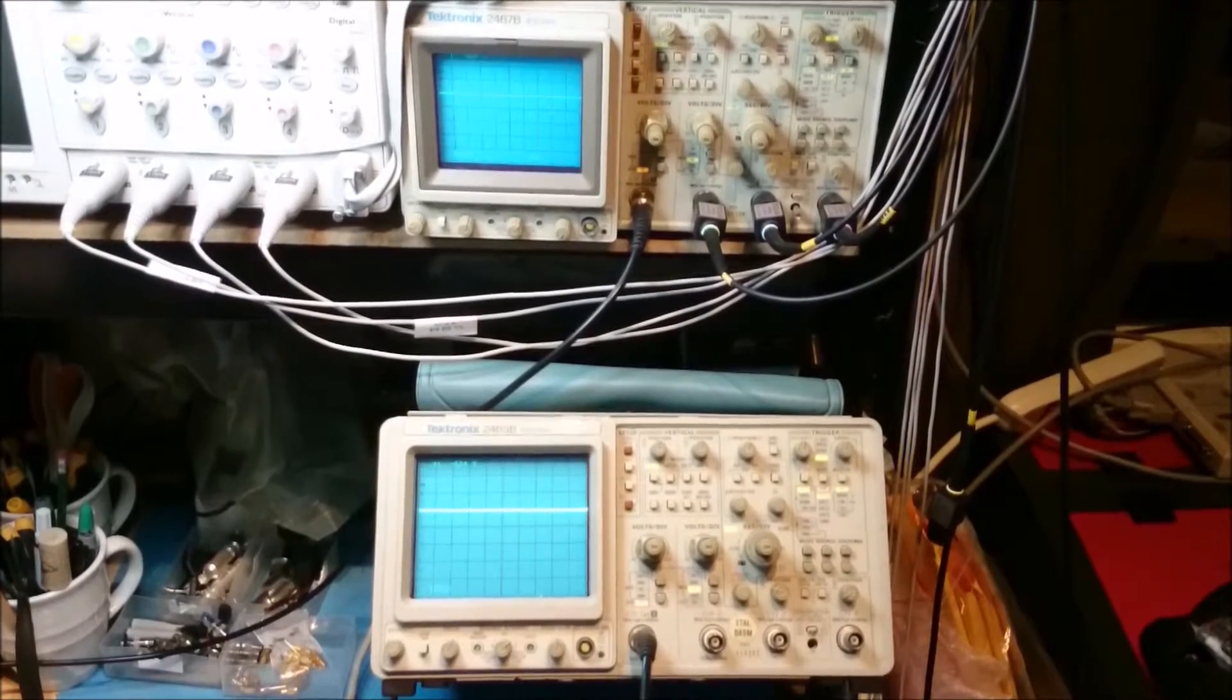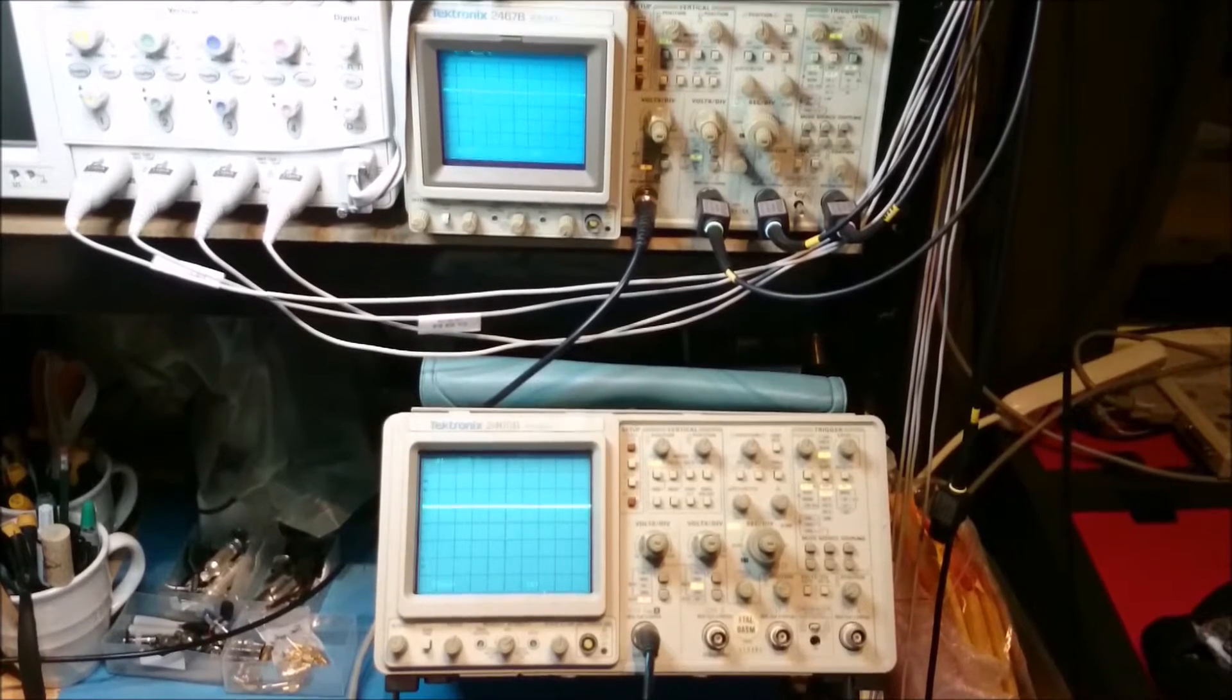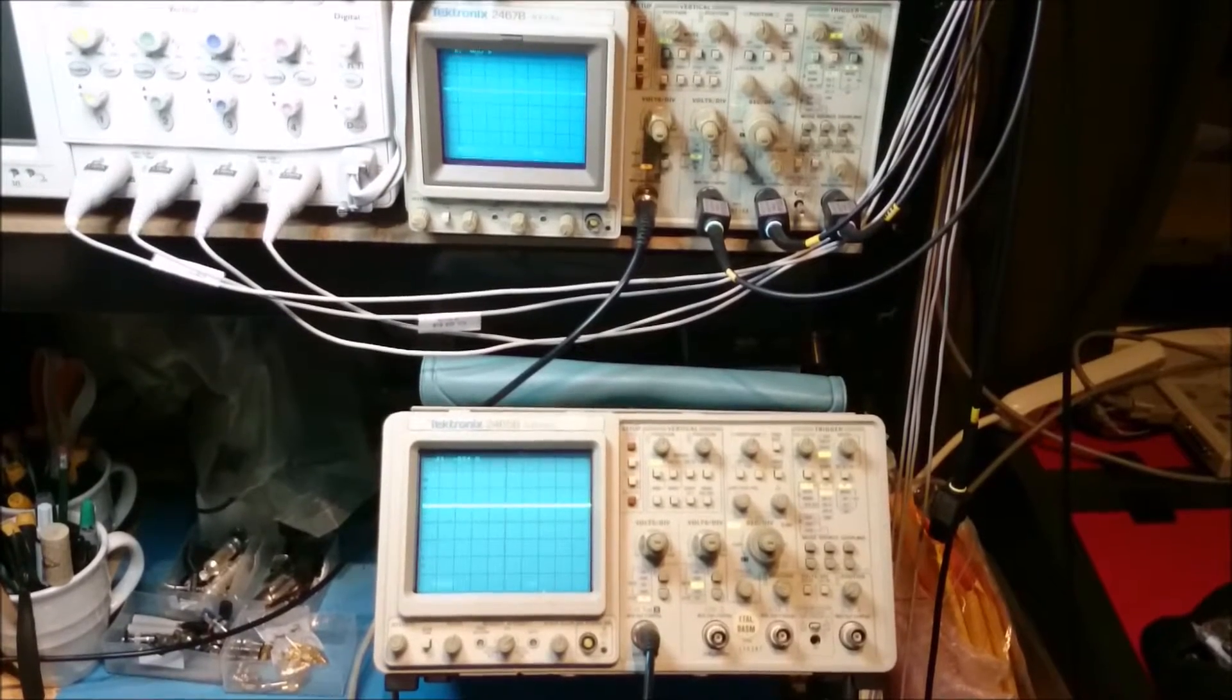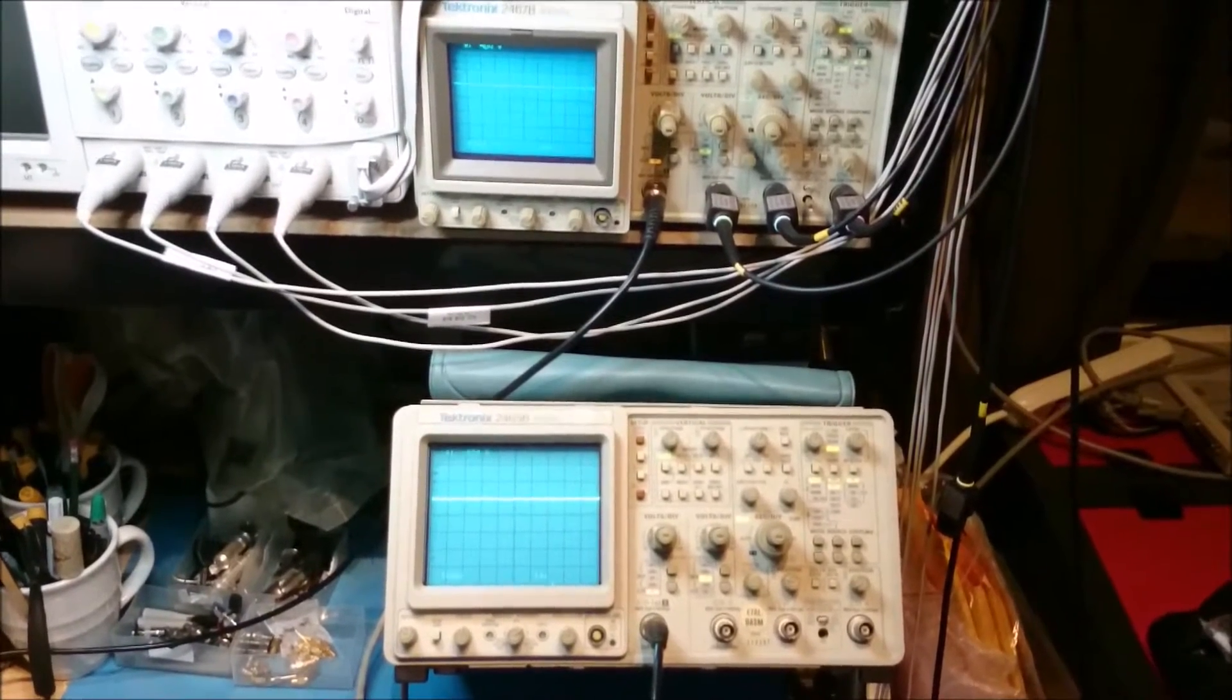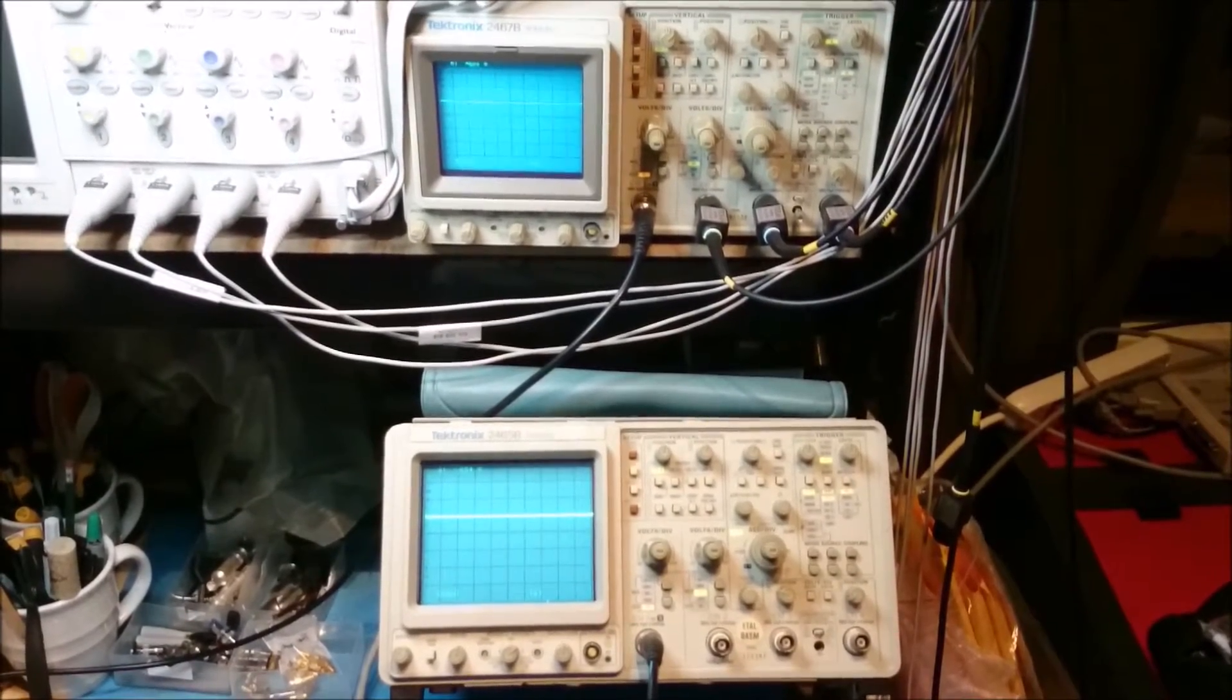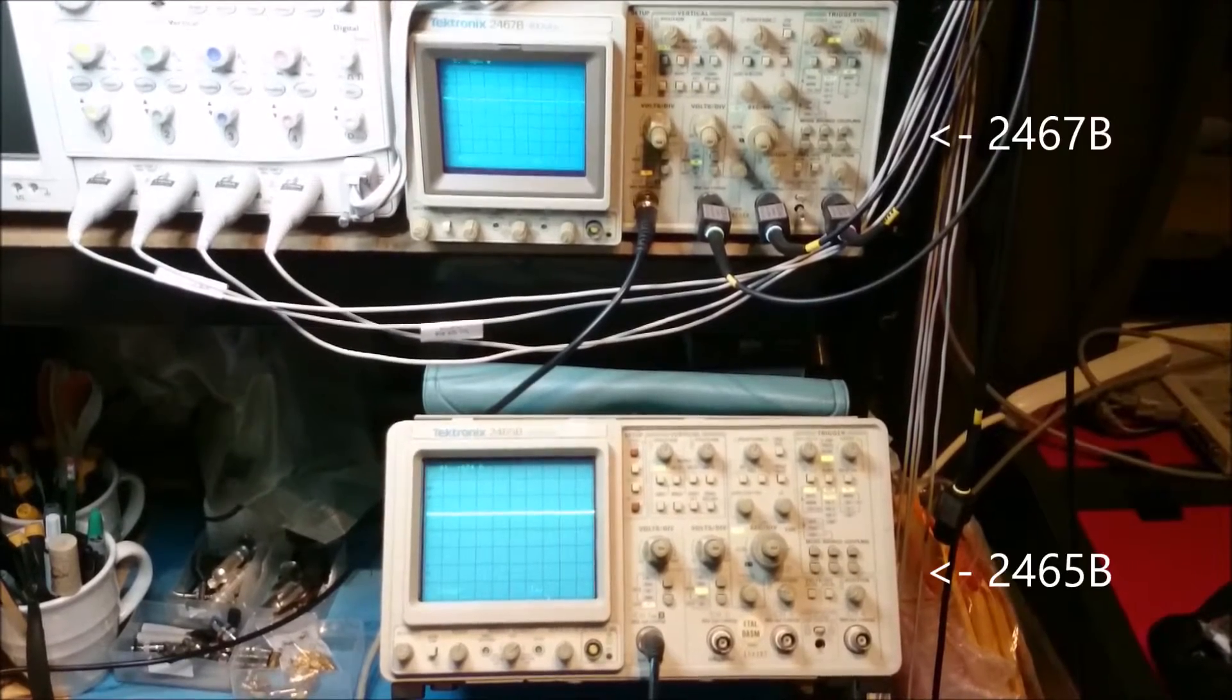Today we're going to look at the Tektronix 2465B and 2467B and the differences between them. The two oscilloscopes are basically identical. They're both 400 MHz 4-channel oscilloscopes.